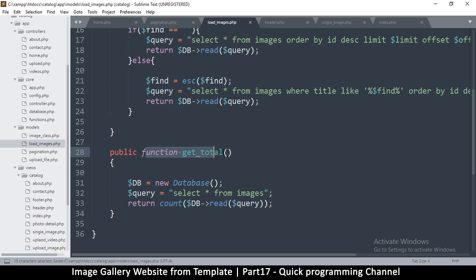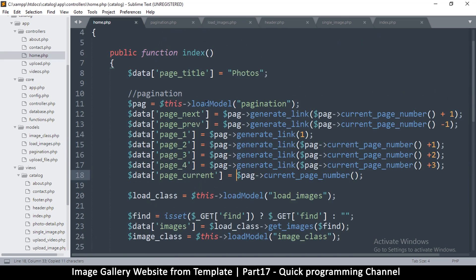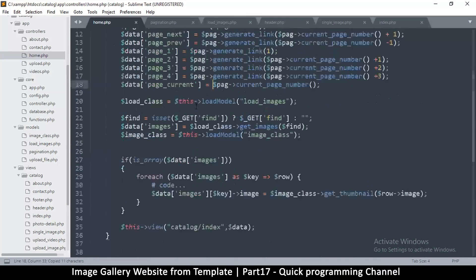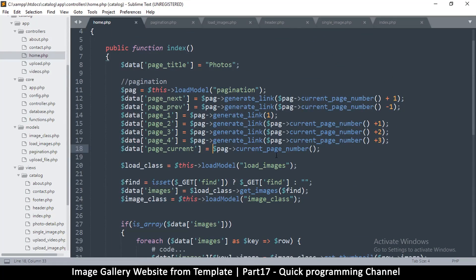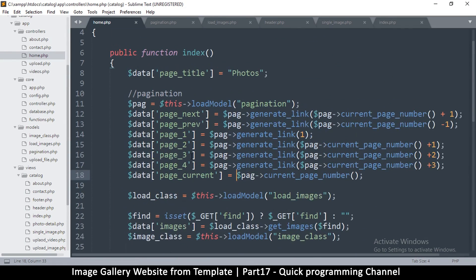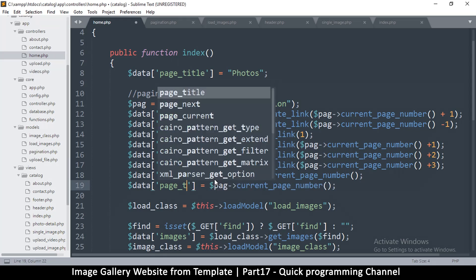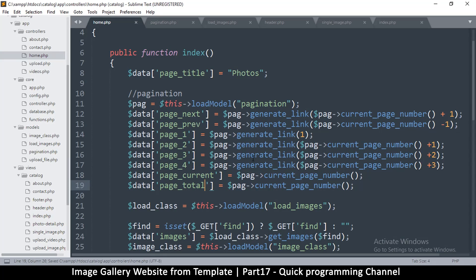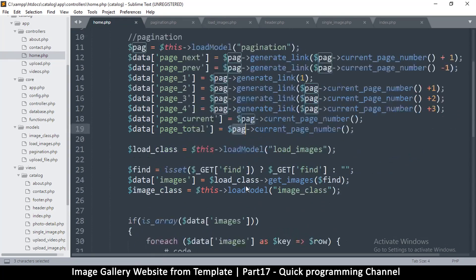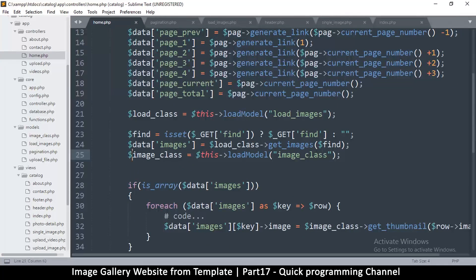So get_total is done. We can go back to our home index and right here we can add one more — page_total. Note that this is not in the pagination class, it's in the image class.